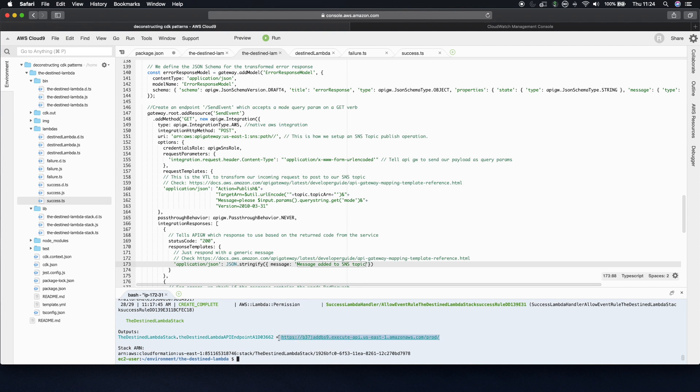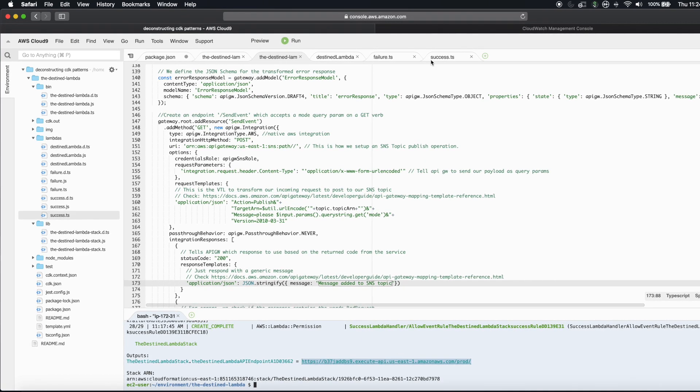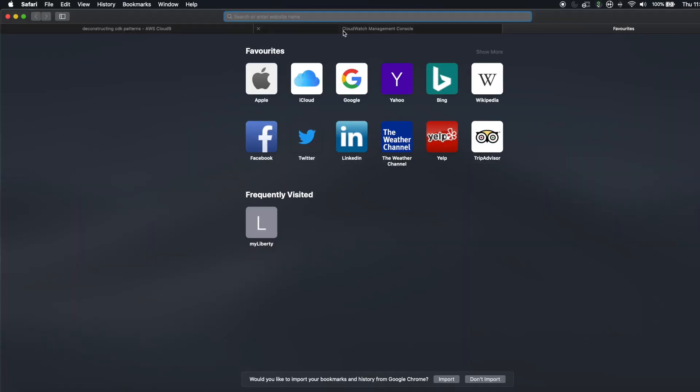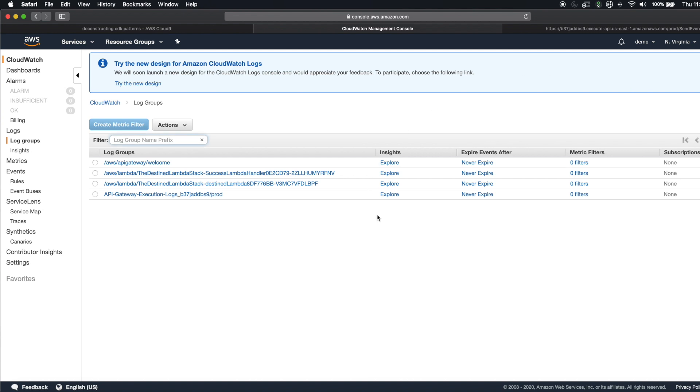If I take this URL and if I just open up a new tab, go to send event, we see I get a message that says your message has been added to the SNS topic. So if I go into CloudWatch, which was previously empty, I now have my API Gateway has executed. The destined Lambda has executed. And the success Lambda has executed.